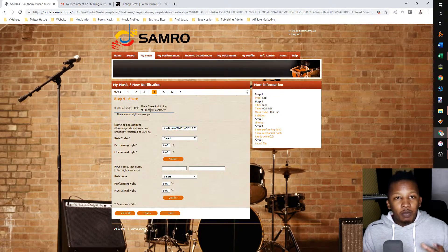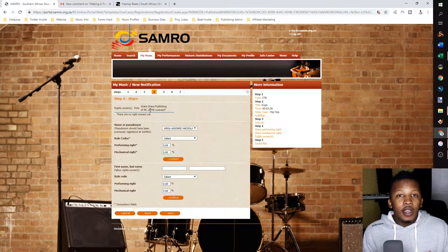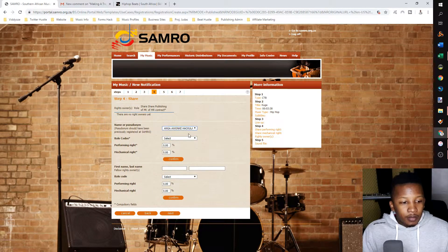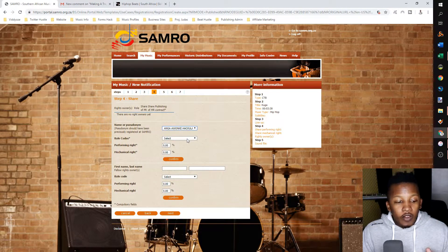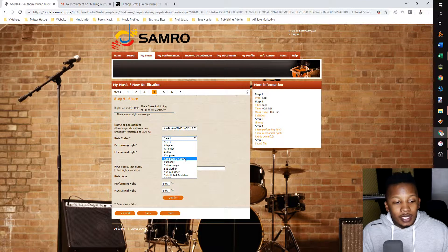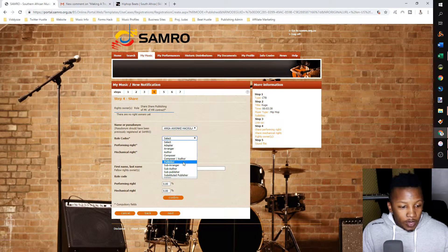Step four is very important — this breaks down the shares and who gets what percentage of the royalties. In the past, people would not fill this in and SAMRO would automatically assign based on contribution type. But now they've made it easier for us to tell SAMRO beforehand what the share split is. The name or pseudonym is automatically filled — that's me. The role and codes tell SAMRO what role the individual had in the song. In this case, I'm the composer and the author — the C and the A.